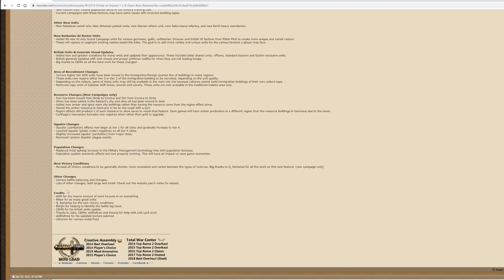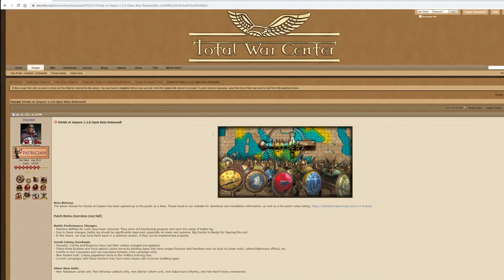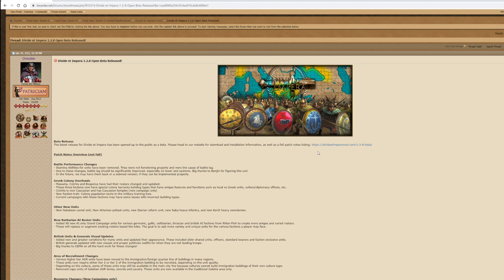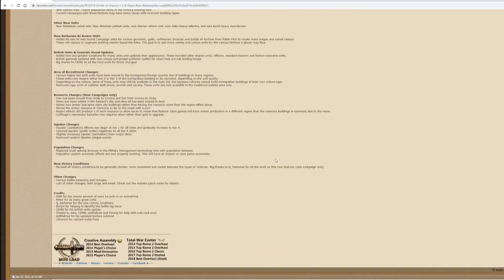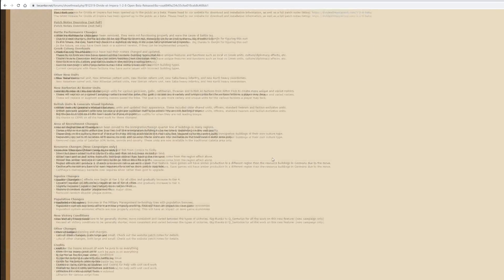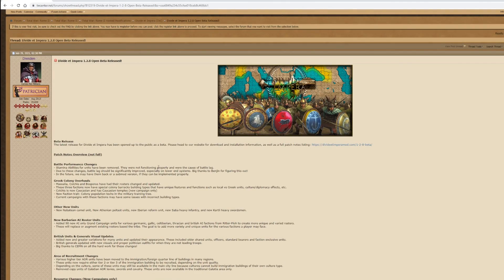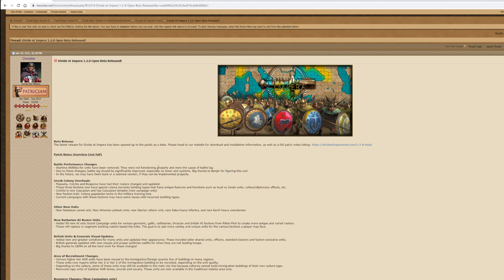Other changes - various battle balancing changes, lots of other changes both large and small. Check out the website Patch Notes. There's a lot more bug type fixes and minor tinkering with units, but I'm not going to go into that in this video. So I think that's about it. A big thank you to the DVD at Impero team for bringing us another update. I hope you enjoyed the video. Until next time, whatever you do, enjoy your gaming.